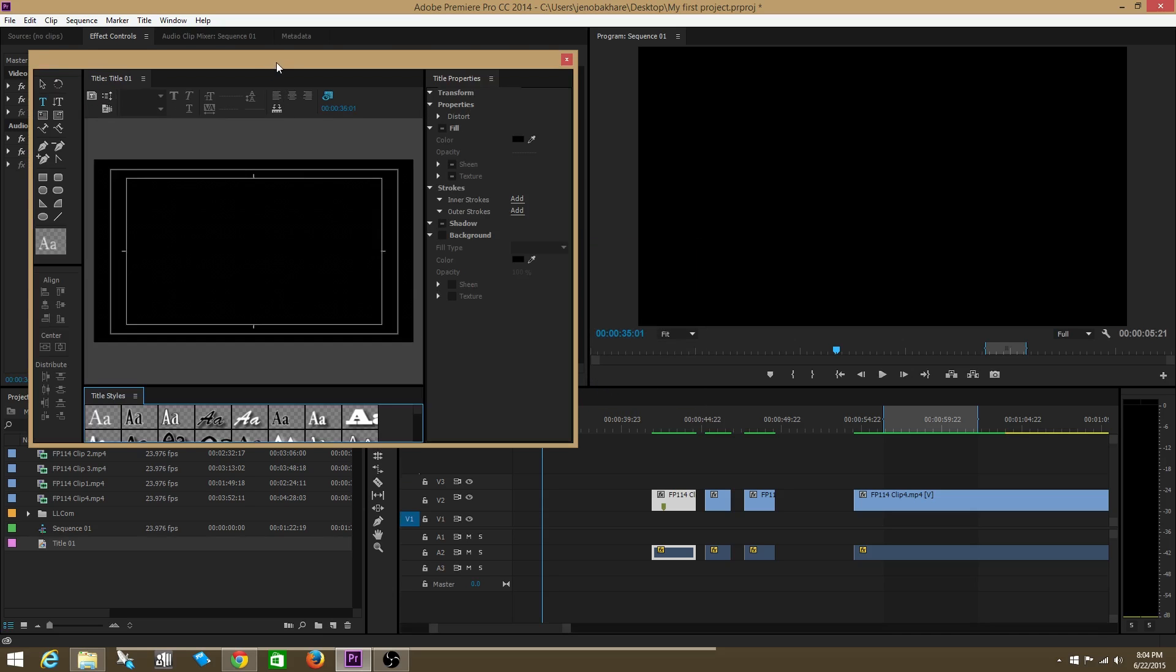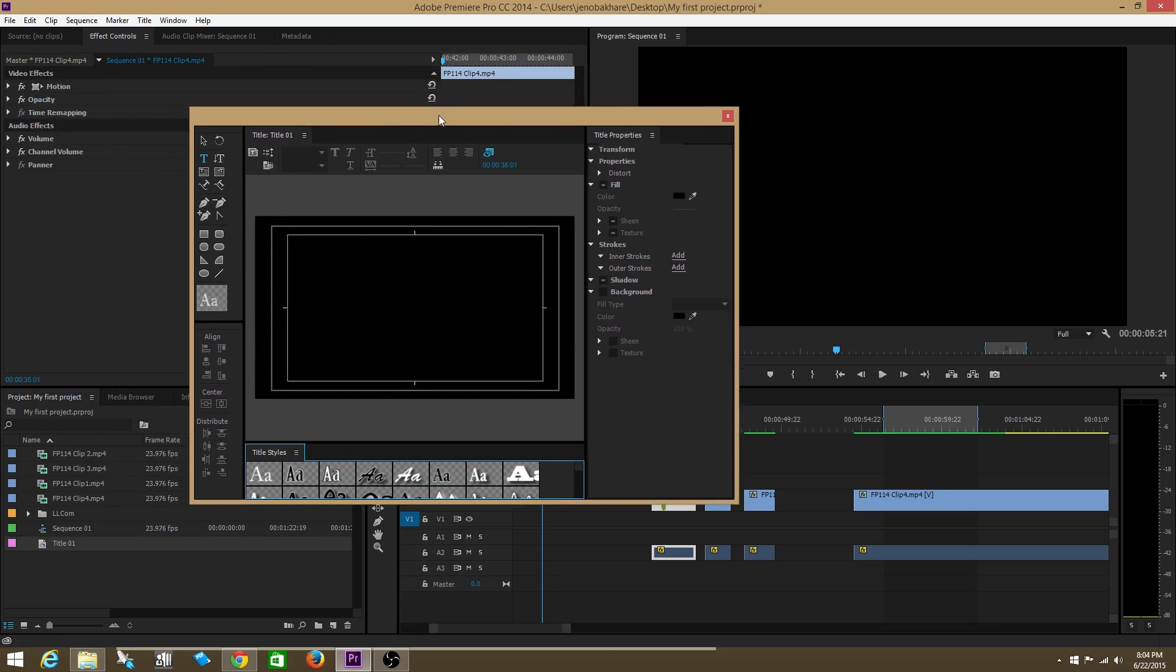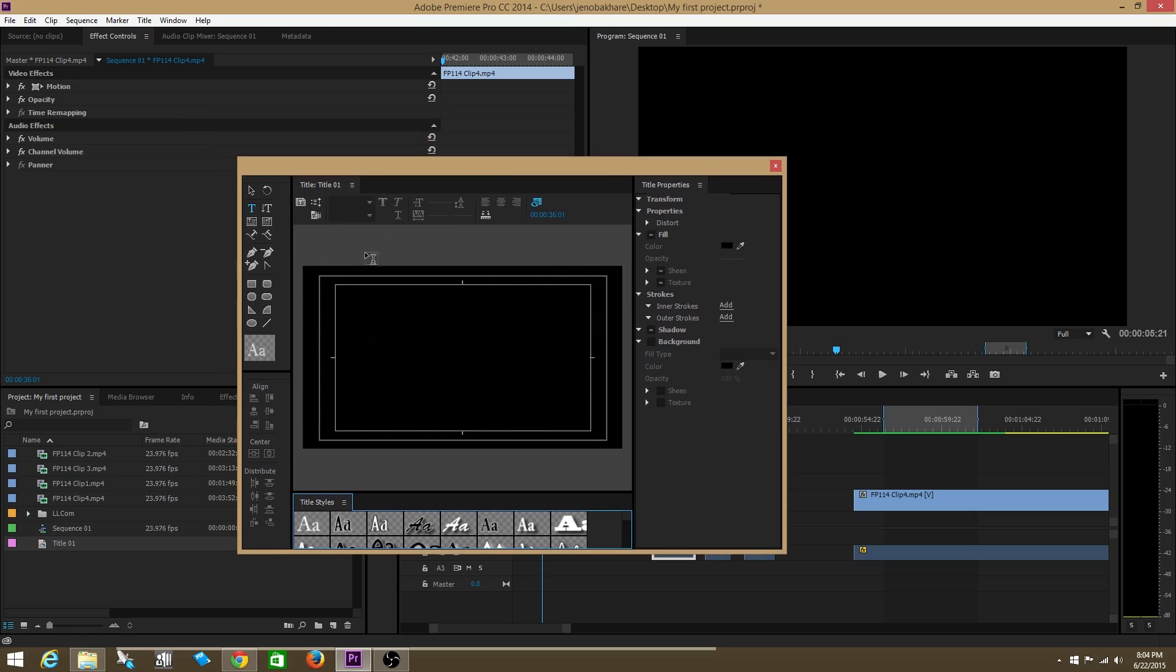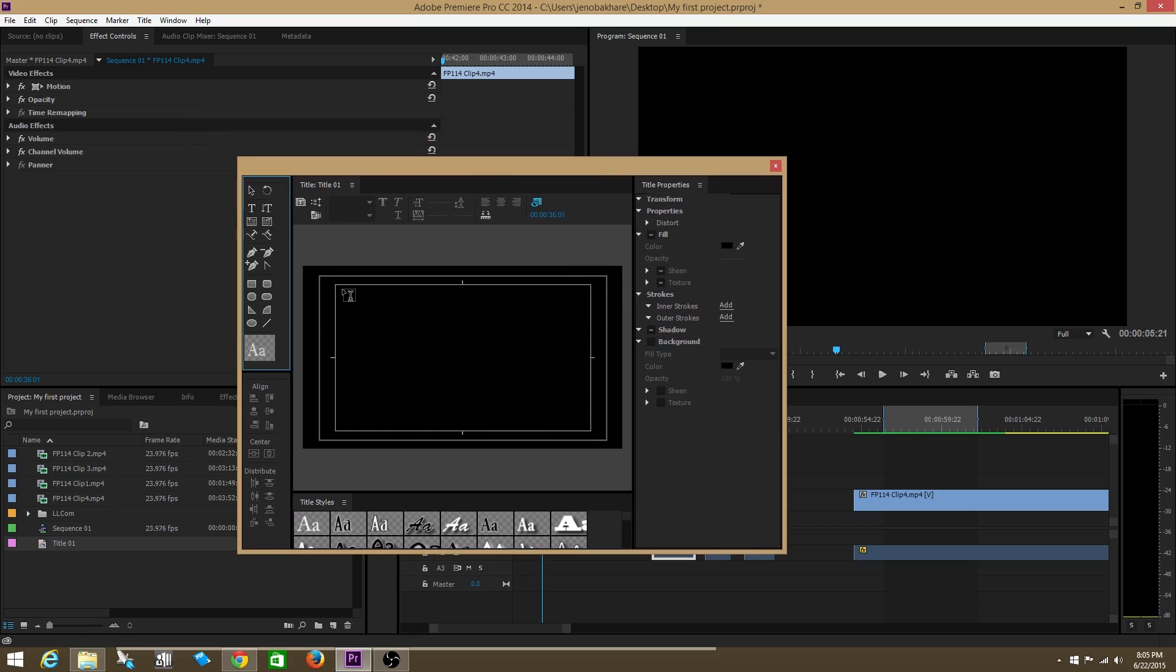There we go now. We have our main title creation page. What you do is you're going to make sure that you have your text button clicked and then you're going to draw a text box. Then you're going to write your title.